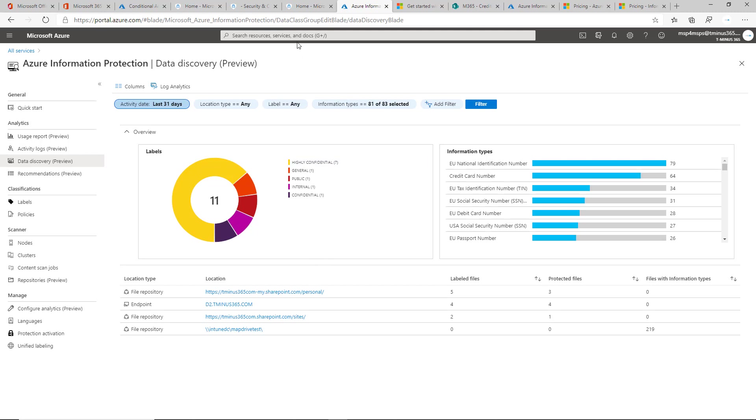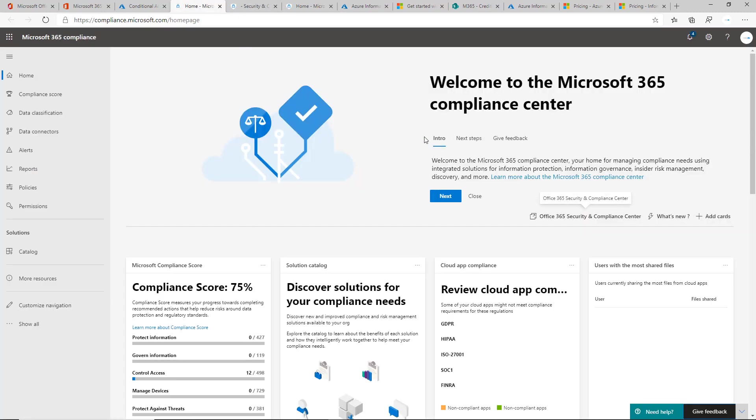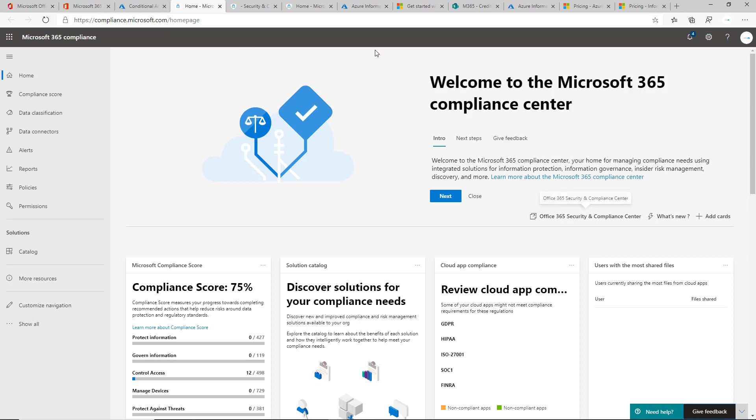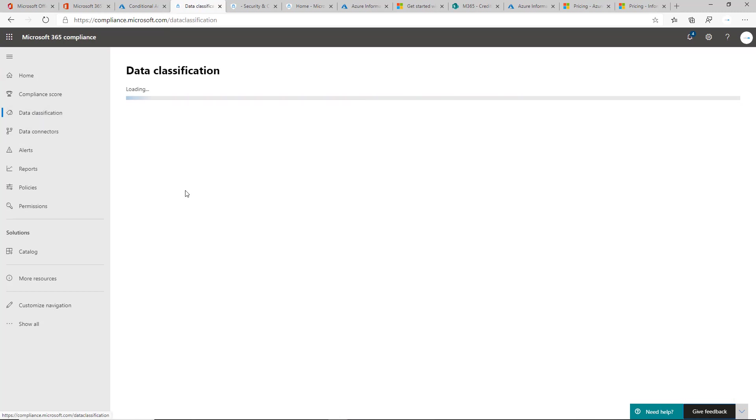So with that, you can go into the Compliance Admin Center here. I got there by going to the Admin Center and then clicking on Compliance. When you're here, you can click on Data Classification.